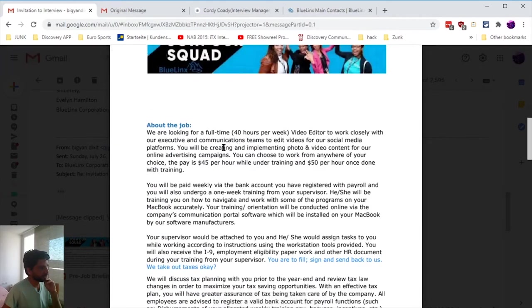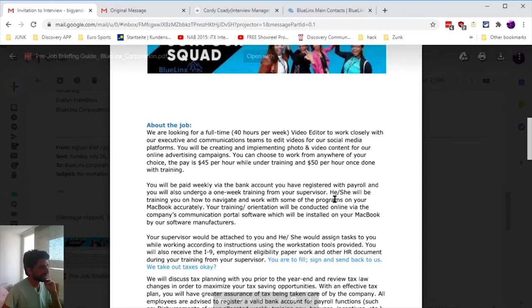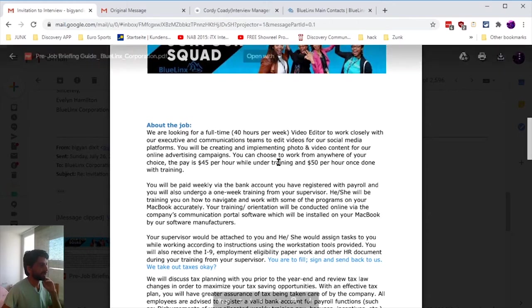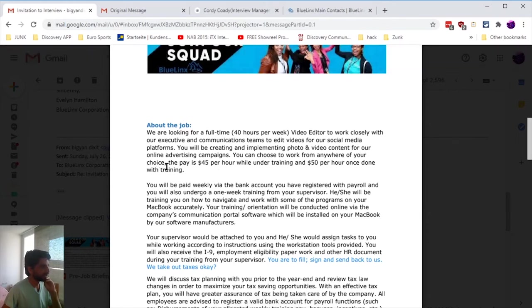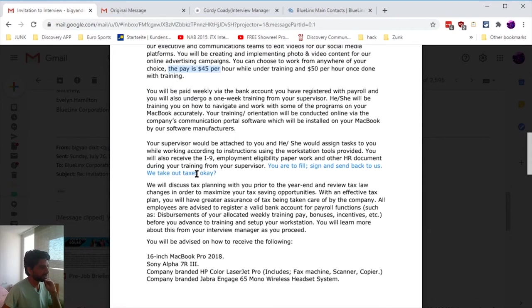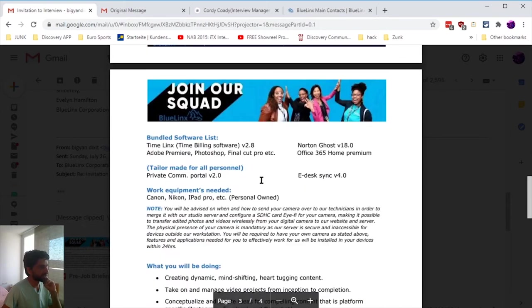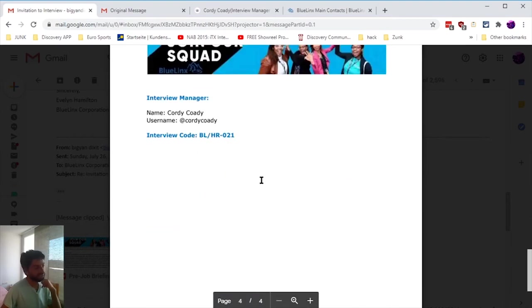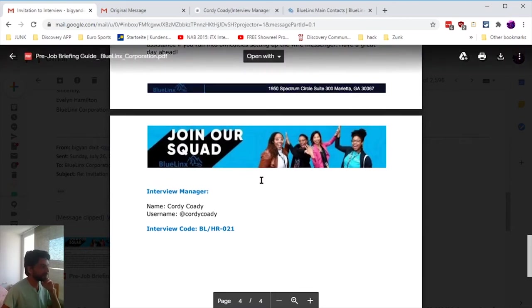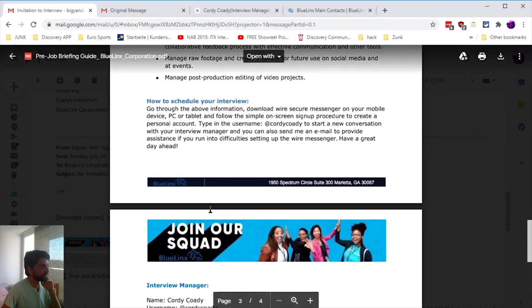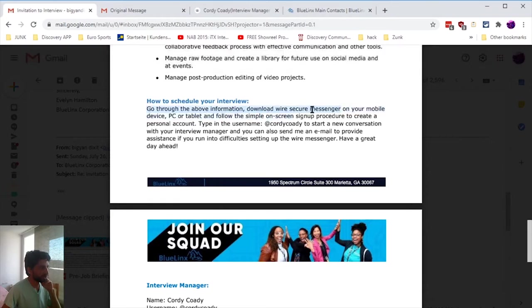The pay was pretty high - $50 per hour. One catch was you could work from your room, but during training you had to pay $45 per week. It was supposed to be remote work so you don't have to go to the office.